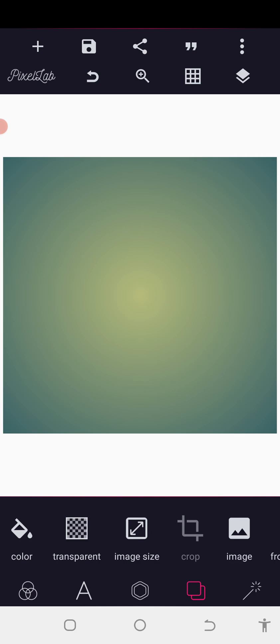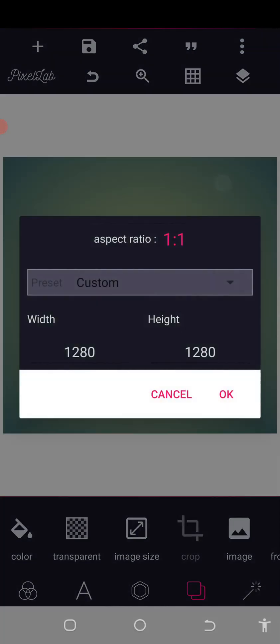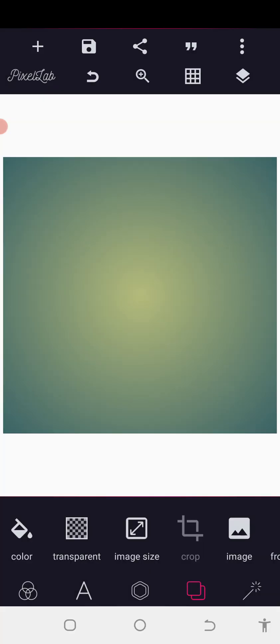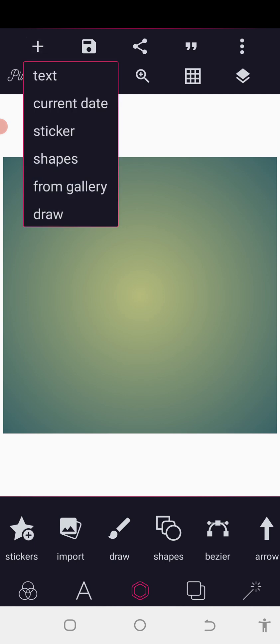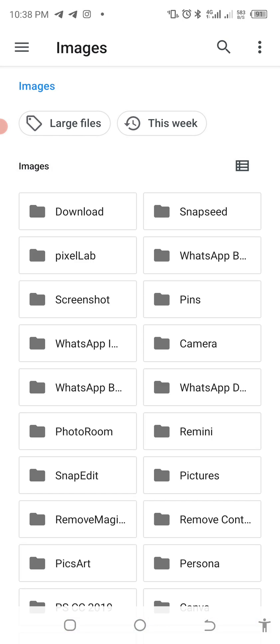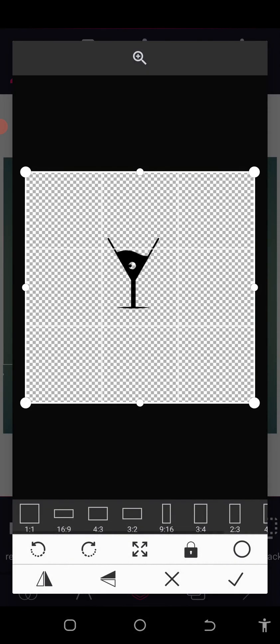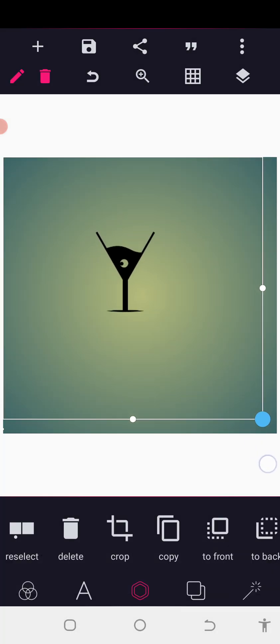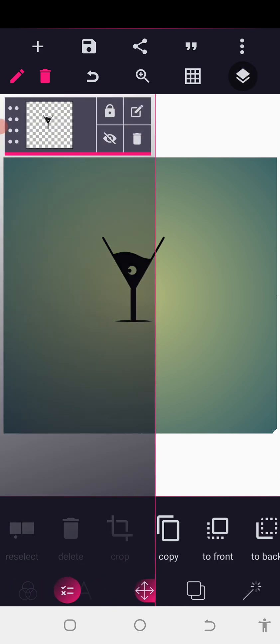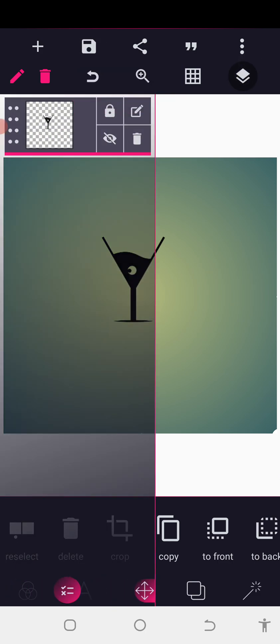Without wasting much time, let's get started. Set your background size to your desired size. I want to use custom size. The next thing I'm going to do is bring in the PNG of something like a cocktail which I already downloaded. This was gotten on Google, then I removed the background.